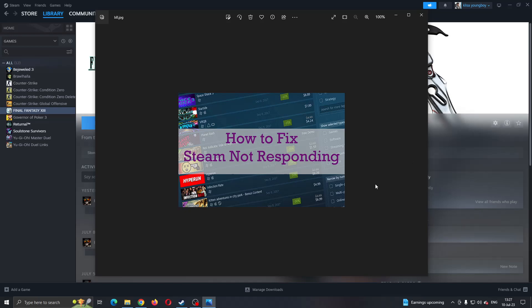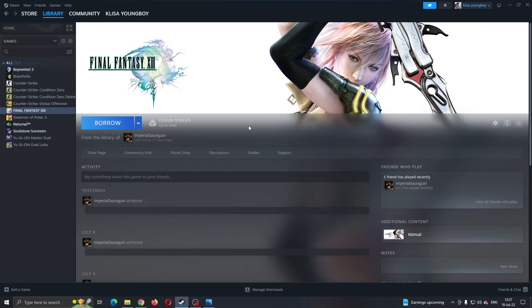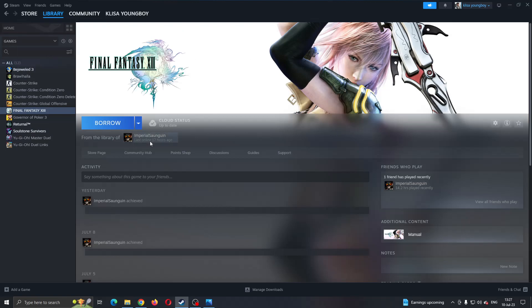The first thing you want to do is open up the official Steam application on your PC if you haven't already and log into your Steam account. After logging in, you'll be greeted by this main page where you can see all of the Steam sections that you can access such as store, library and so on.